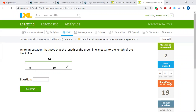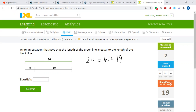It's almost the same question. The length of the green line is equal to the length of the black line. That's going to be W plus 19. So let's type 24 is equal to W plus 19.